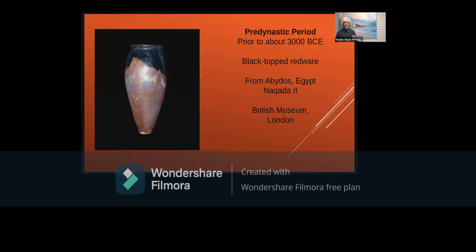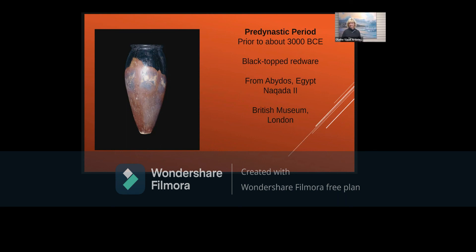This is the earliest known art piece, from around 3000 BCE. It's a red ware vessel with a black top, and it was found at Abydos. If you're ever at the British Museum, you can find it there — it's very beautiful, with a lovely glaze. Interestingly, they didn't continue with that style.